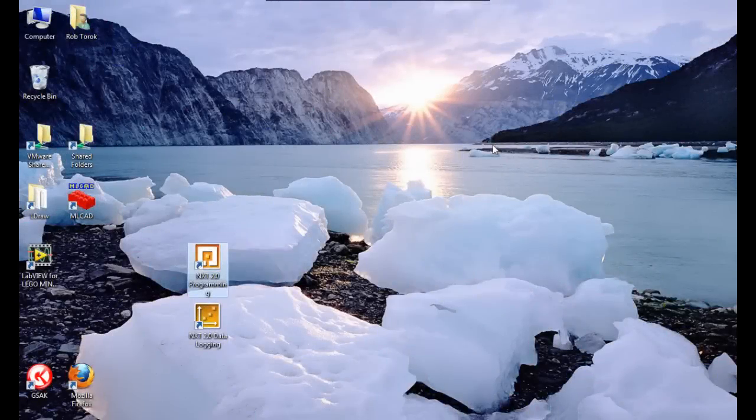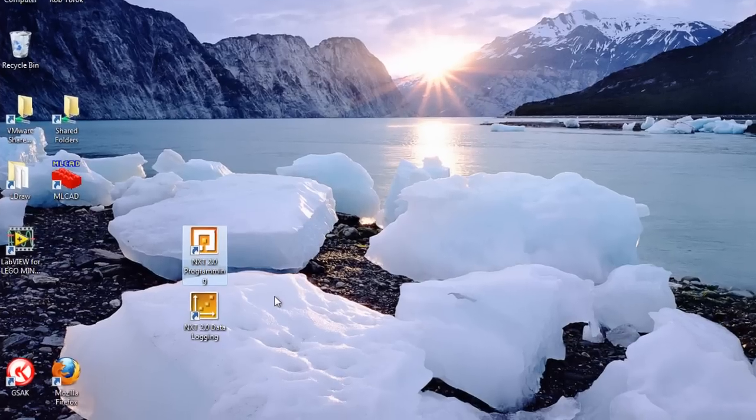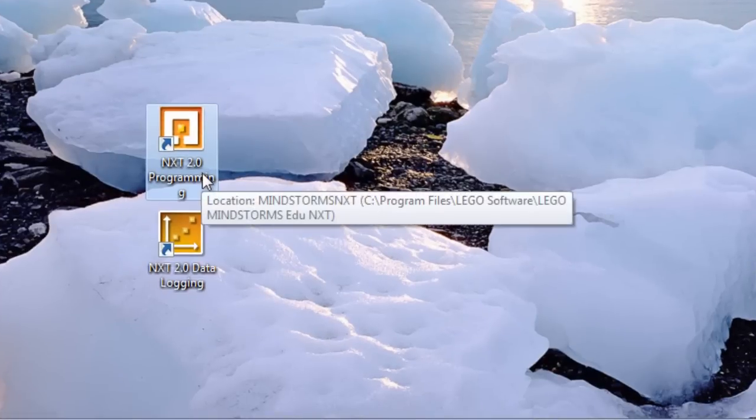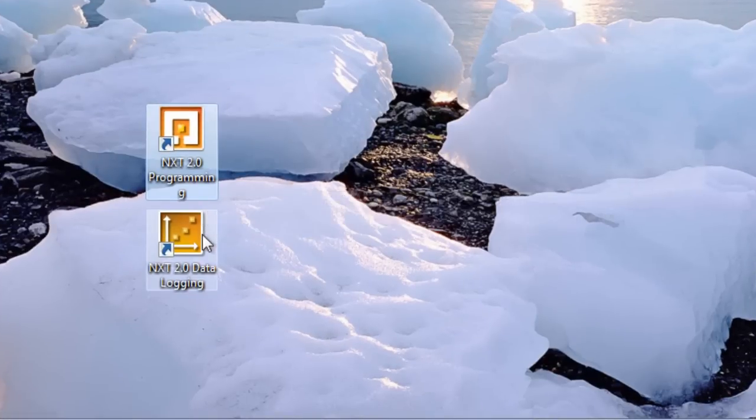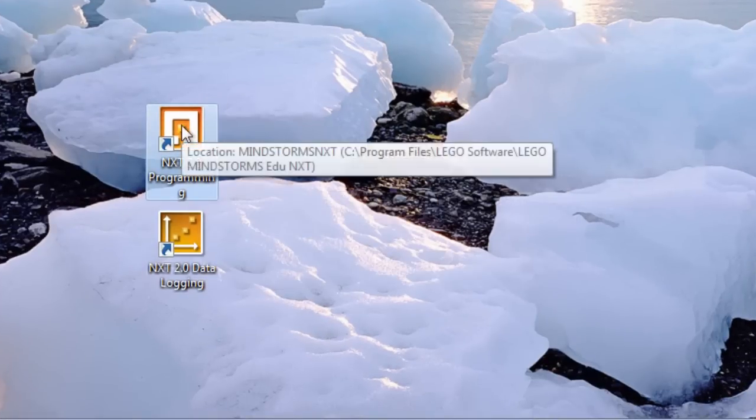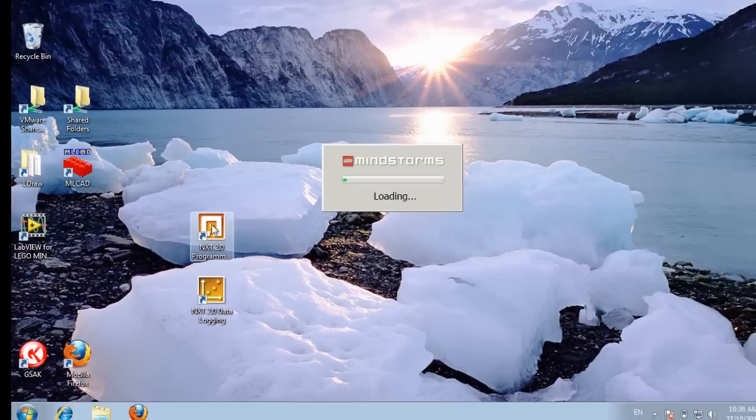Hi, my name's Rob and I'm going to be giving you an introduction to programming using NXTG. Once you've got the software installed you should see NXT 2.0 programming and NXT 2.0 data logging. We're going to be going into the programming side so double click on that to open it up.